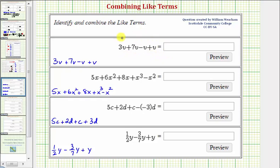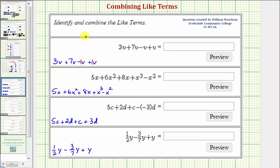Looking at our first expression, we have three v plus seven v minus v plus v. Notice how each of these terms has exactly one factor of v, so they're all like terms, which means they can be combined. Before we combine them, it'll be helpful to think of minus v as minus one v, and plus v as plus one v.